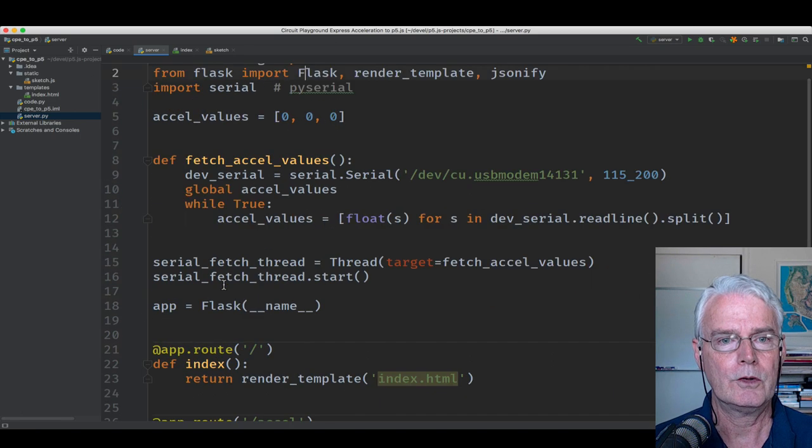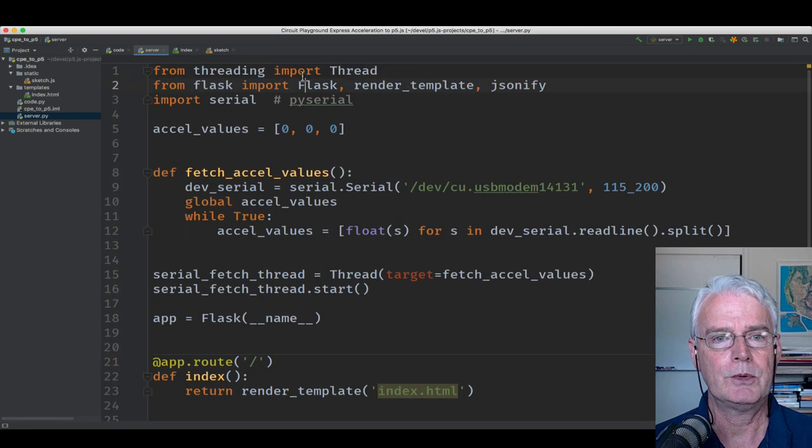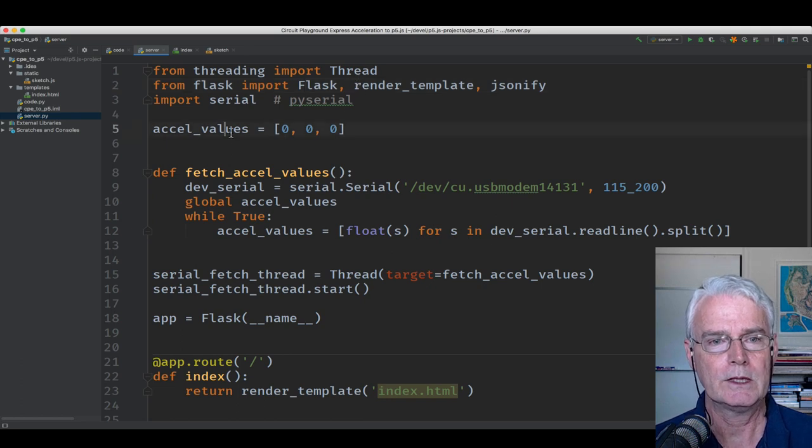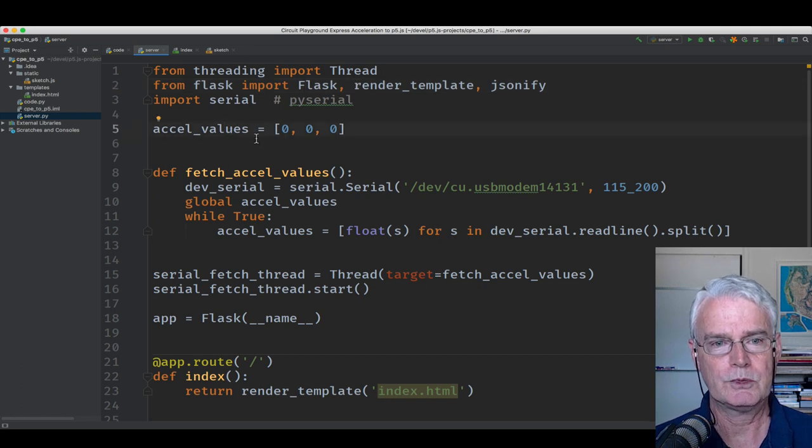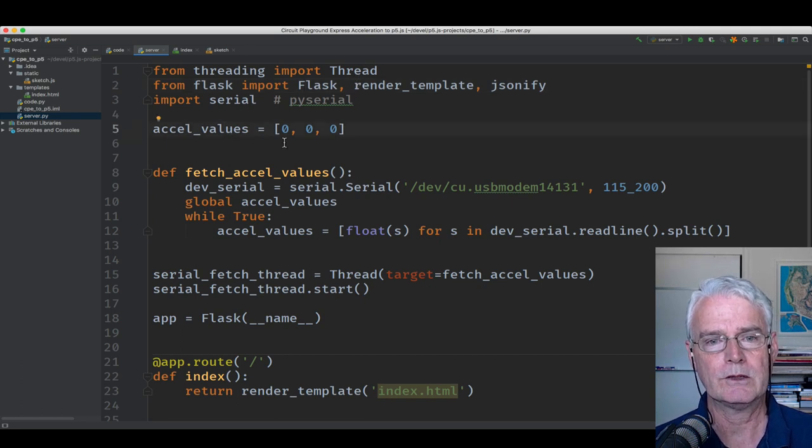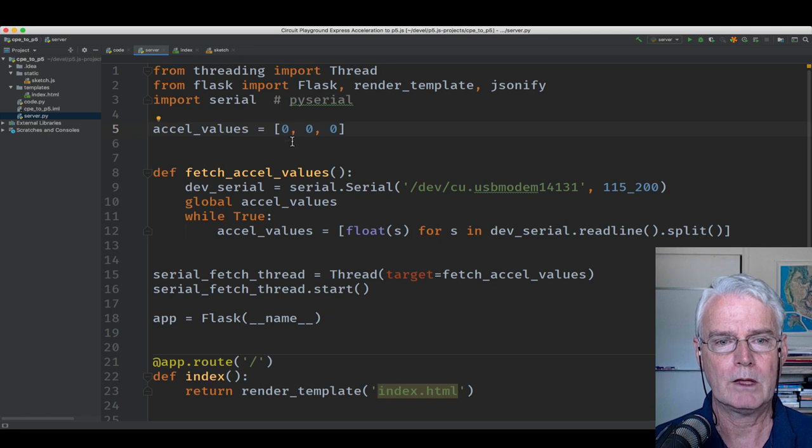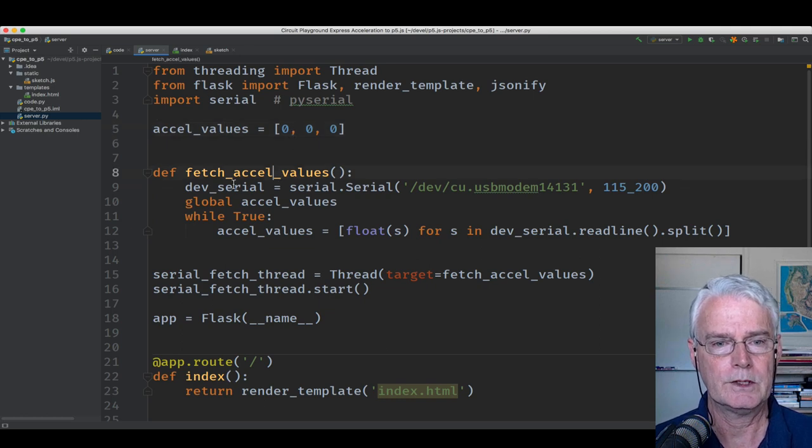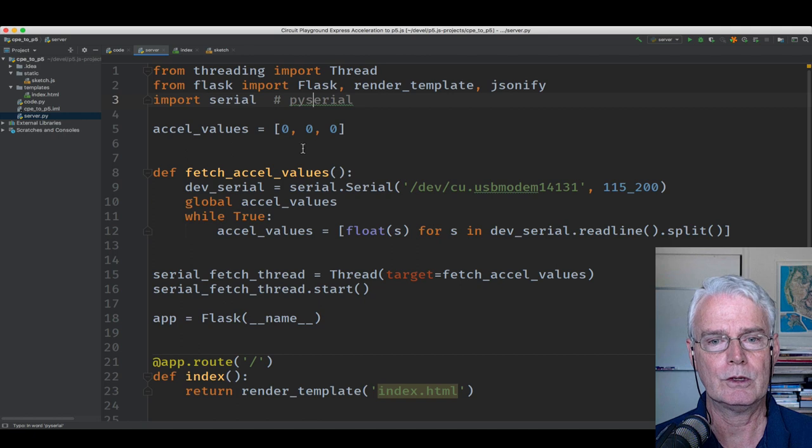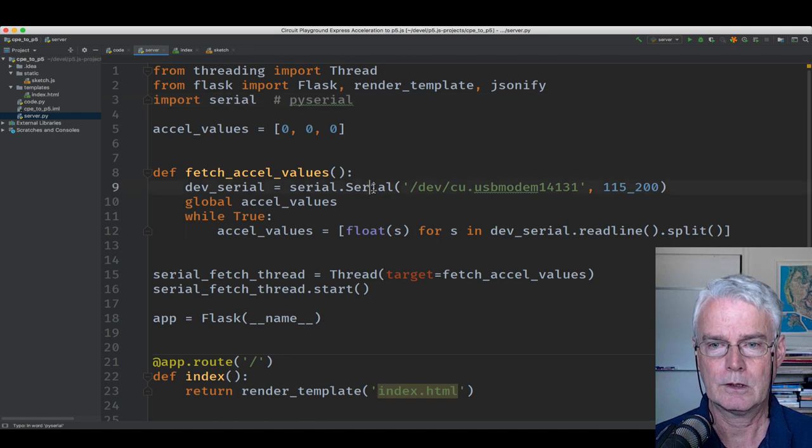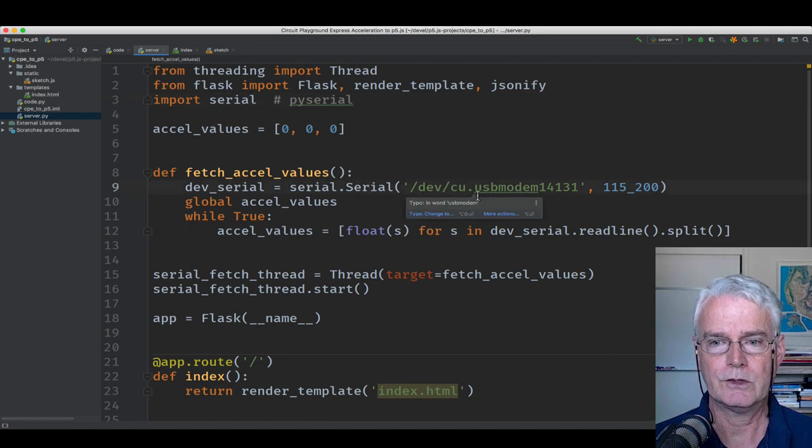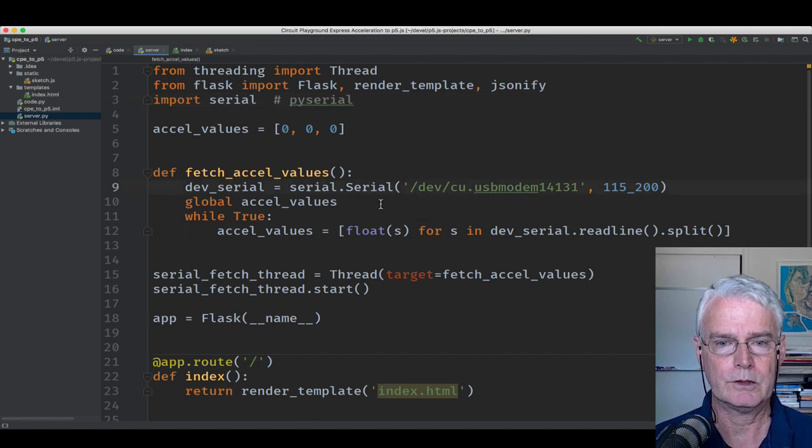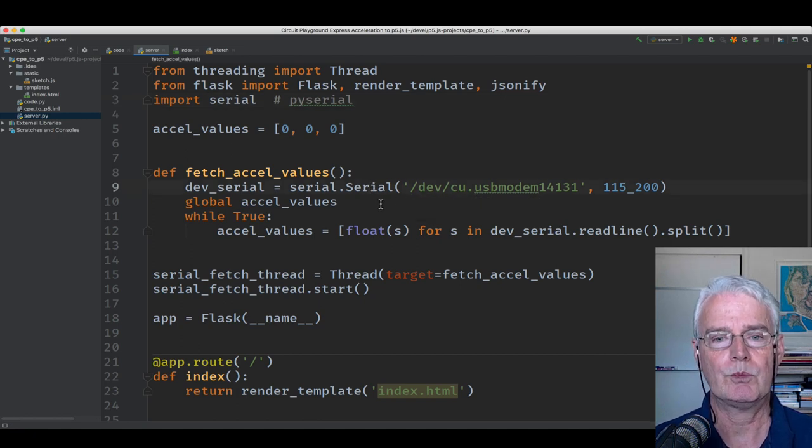Okay, let's start at the top here. So we have Flask, we have threading because we do multiple threads. This list keeps the latest accelerometer values. And this function using PI Serial accesses the serial port connected to the Circuit Playground Express.